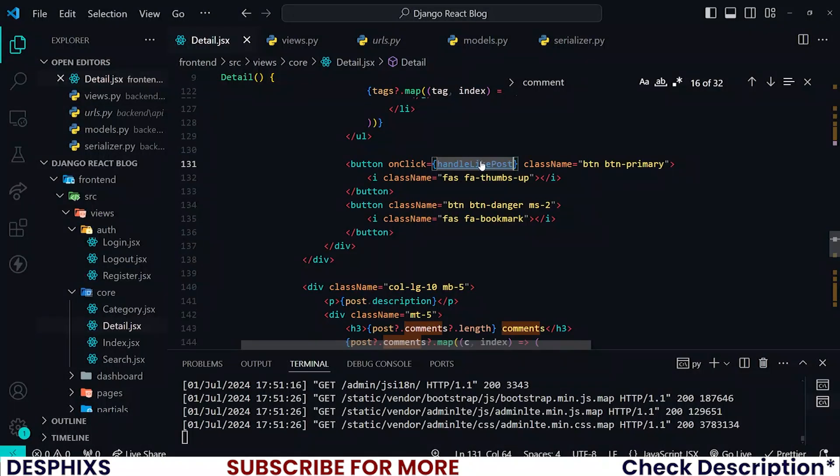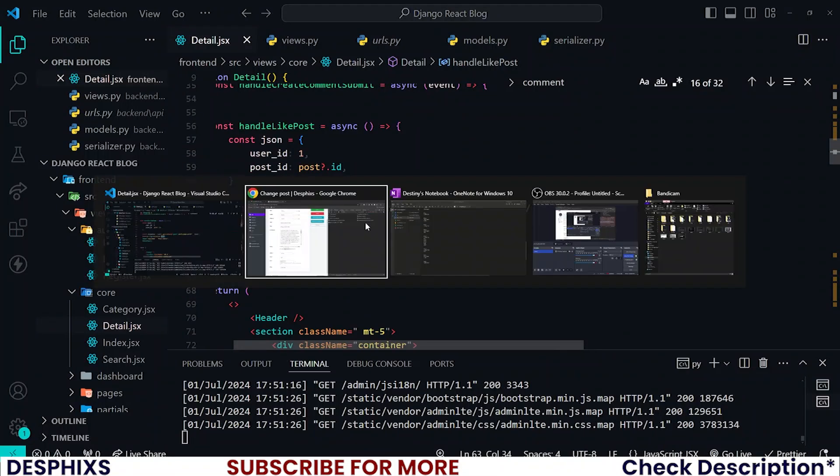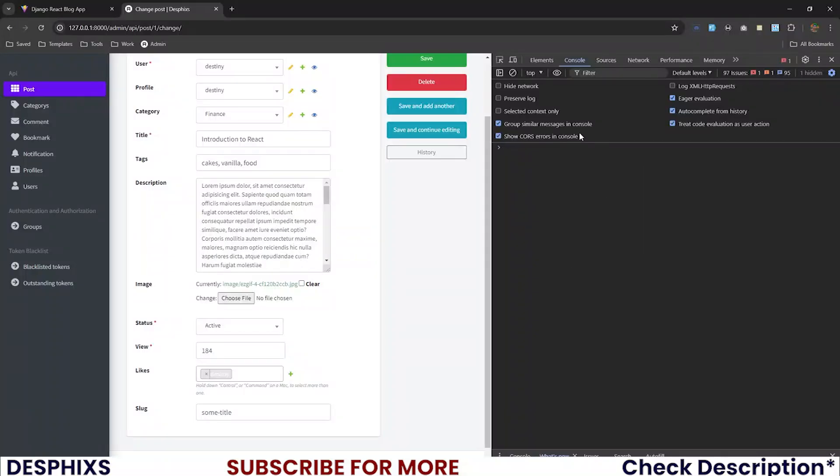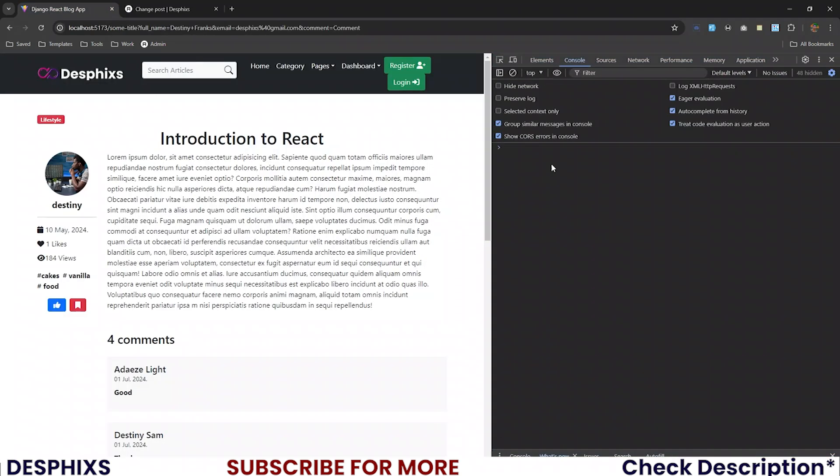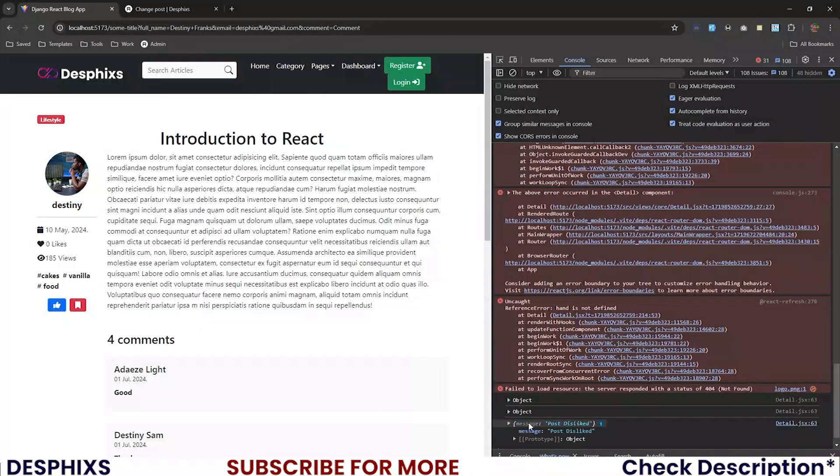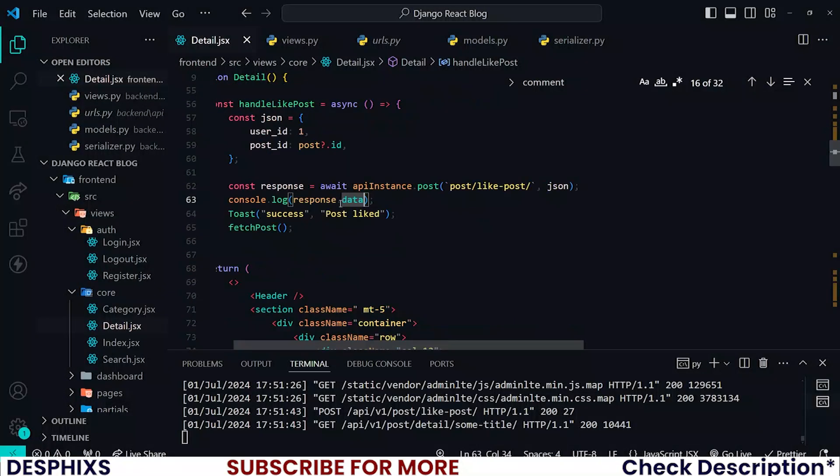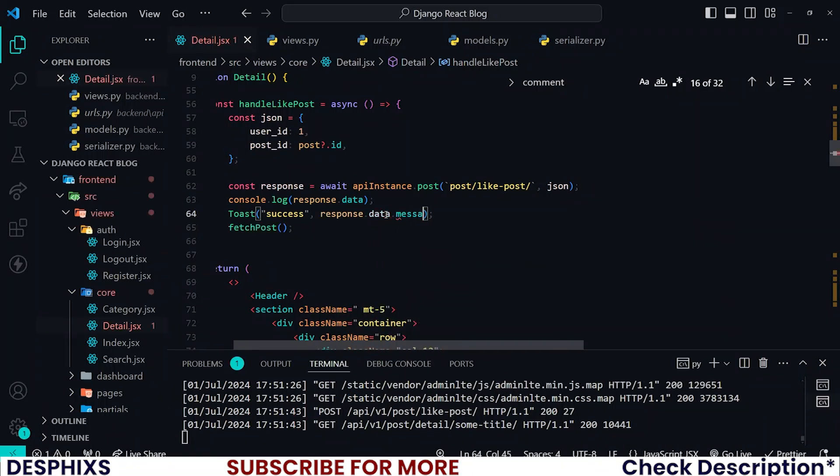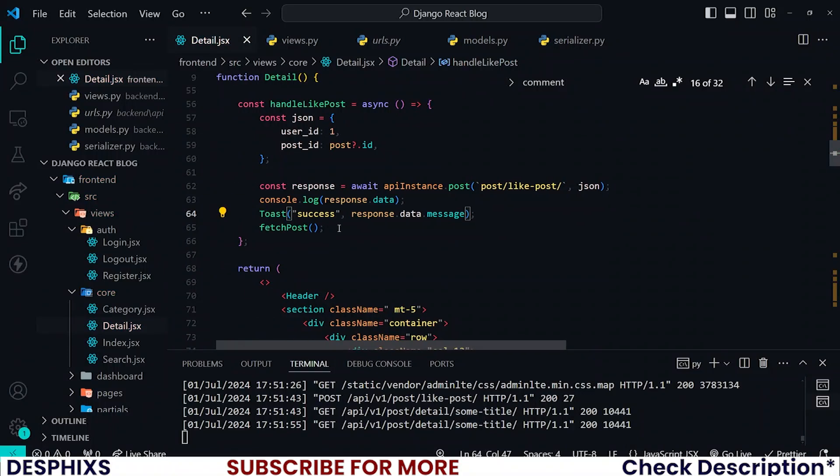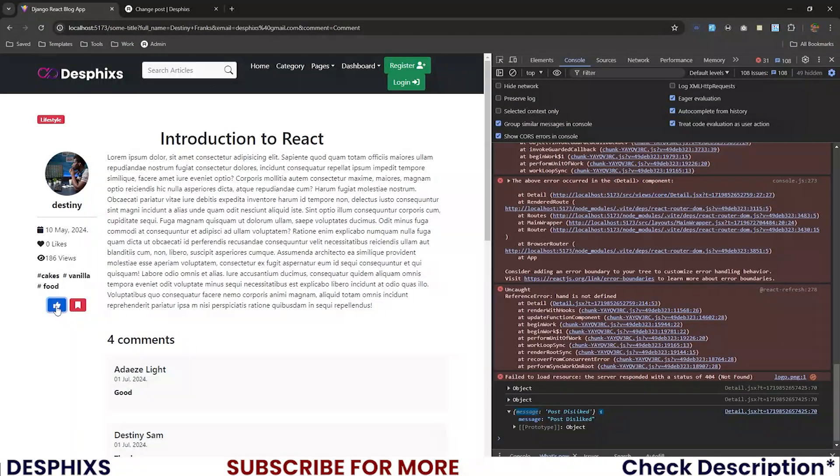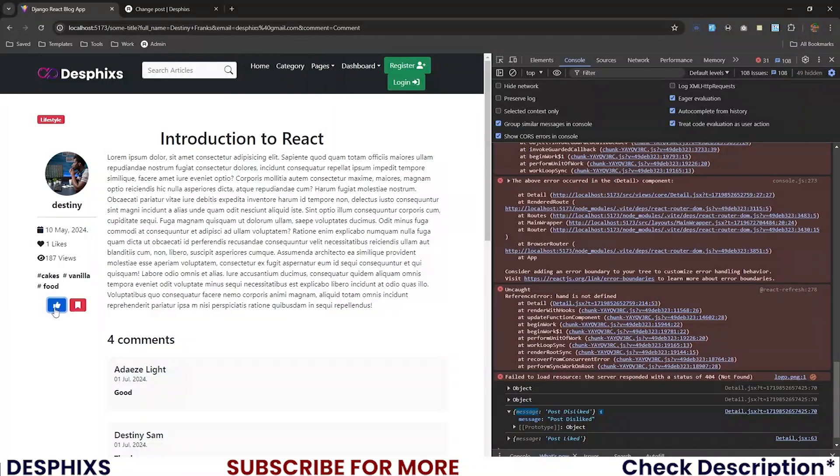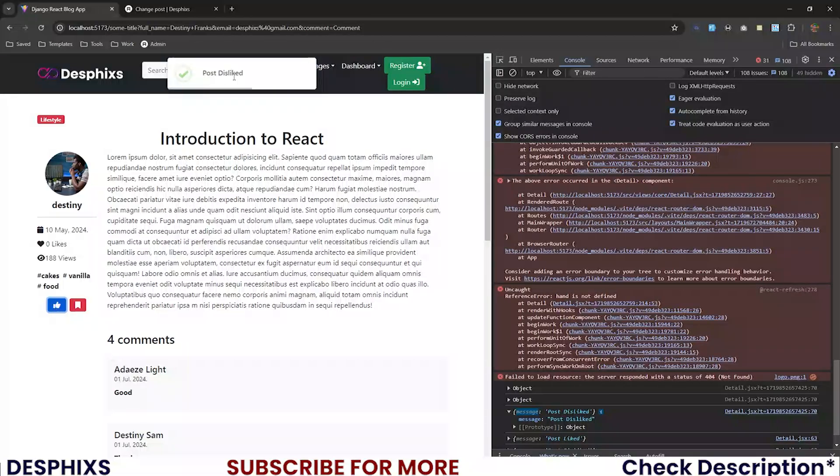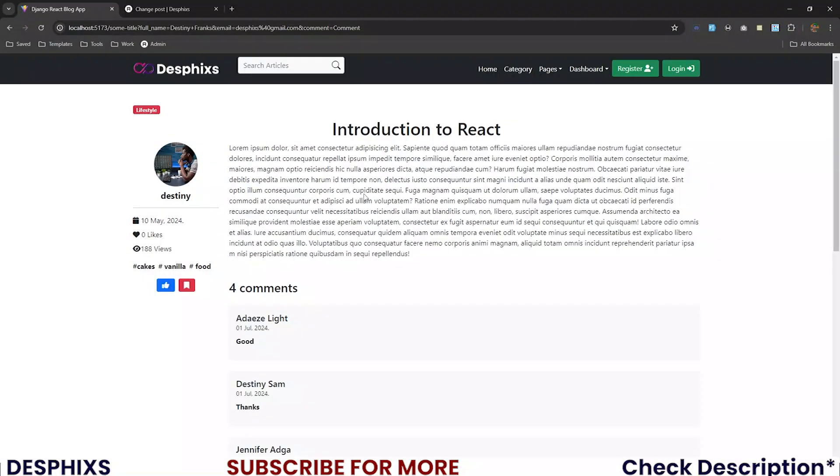I think there is a little bit of a problem that we will be getting with how to show post liked or post unliked. I want to log response.data, let's see what we get. Open up your console, click on this, see post is liked. So instead of just putting post liked like this, just say response.data.message. Now this is going to give you the exact message that you'll be needing. If you click on this now, see post liked. If you click on it again, post disliked.